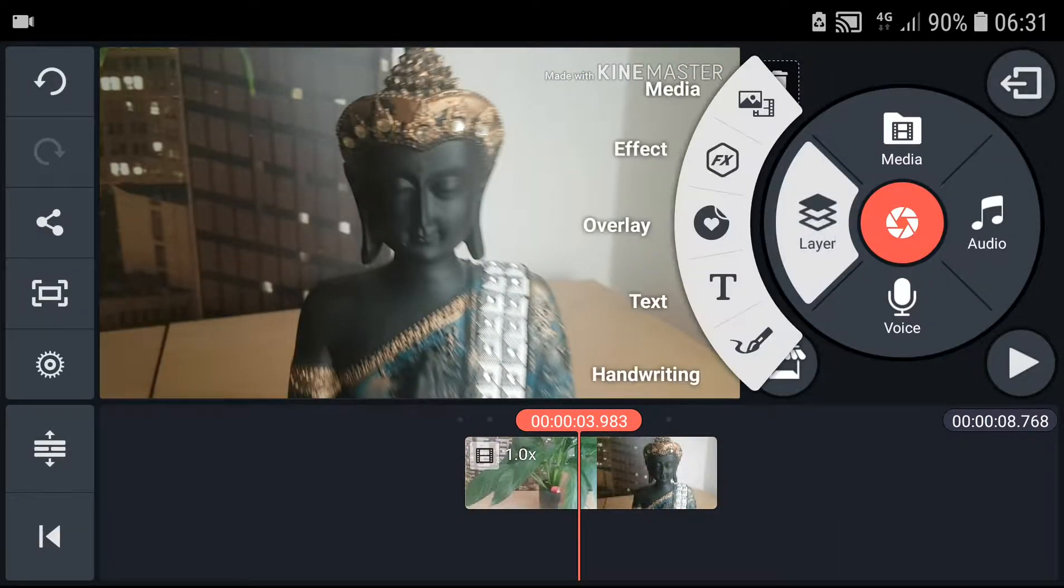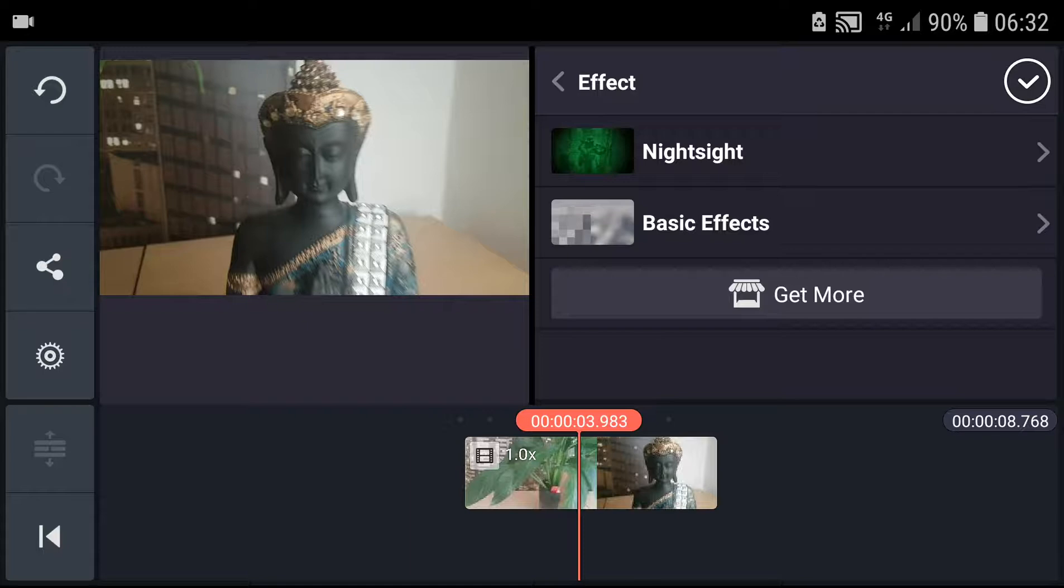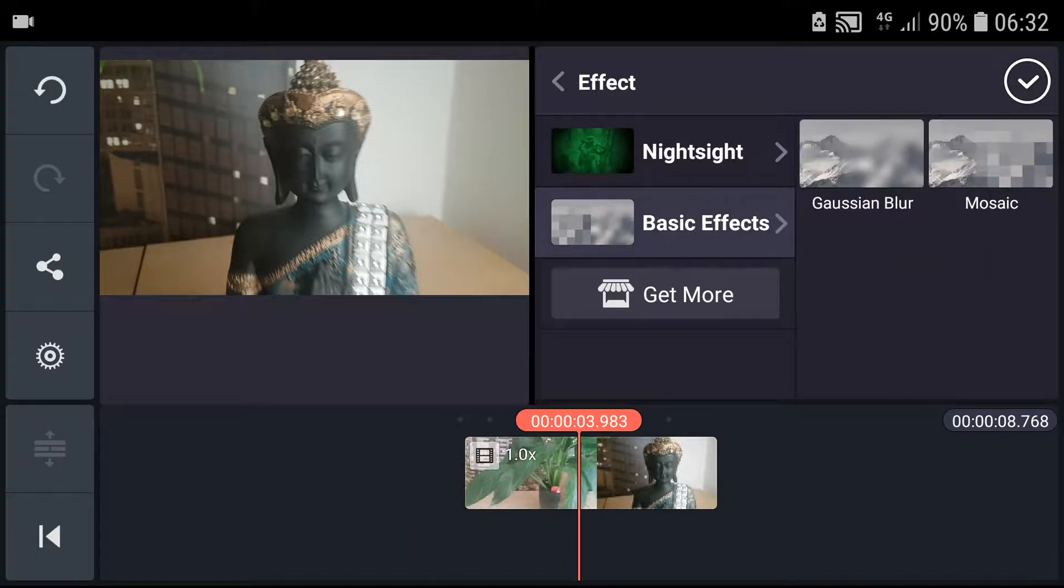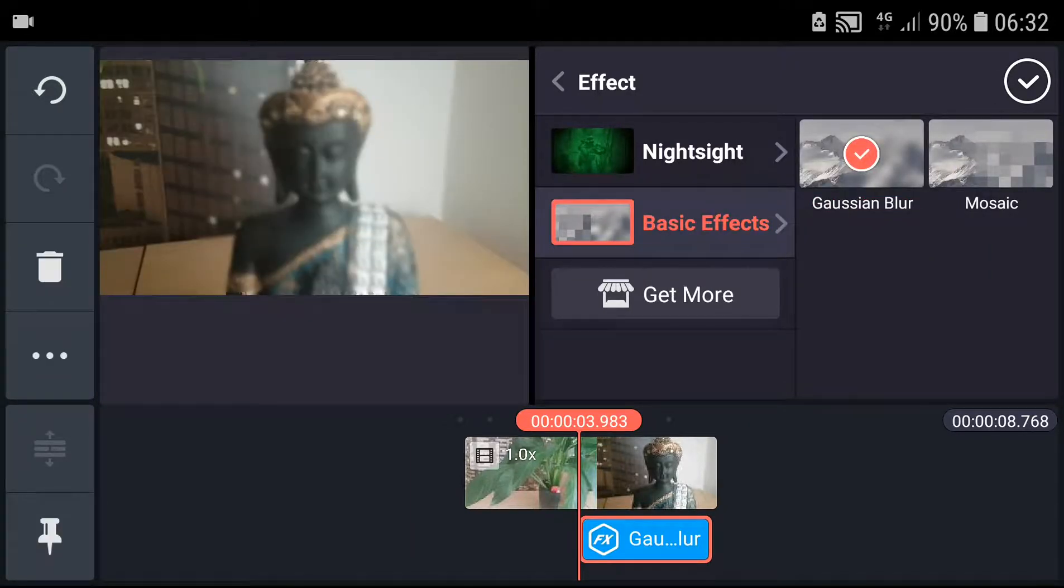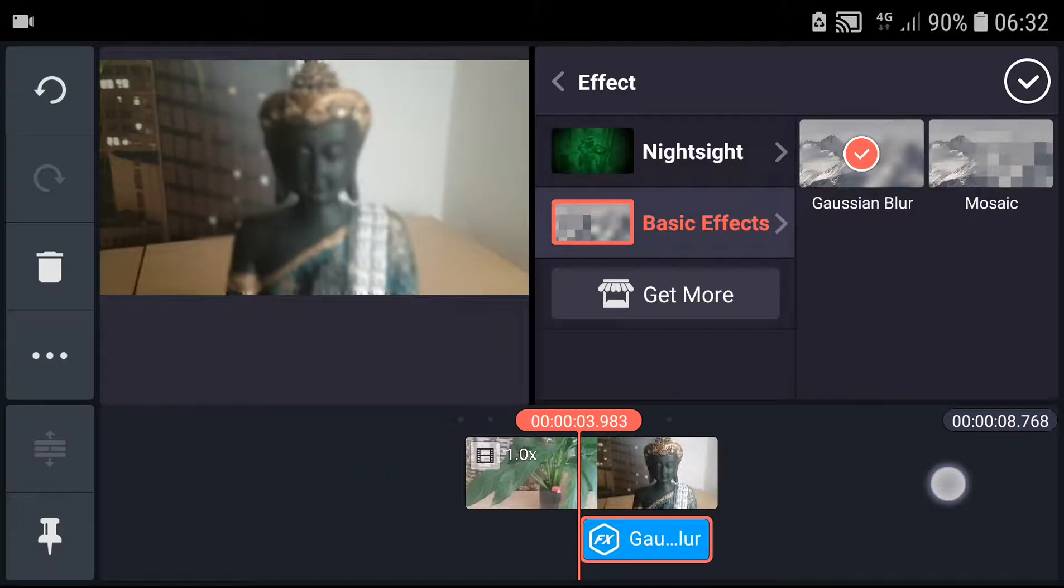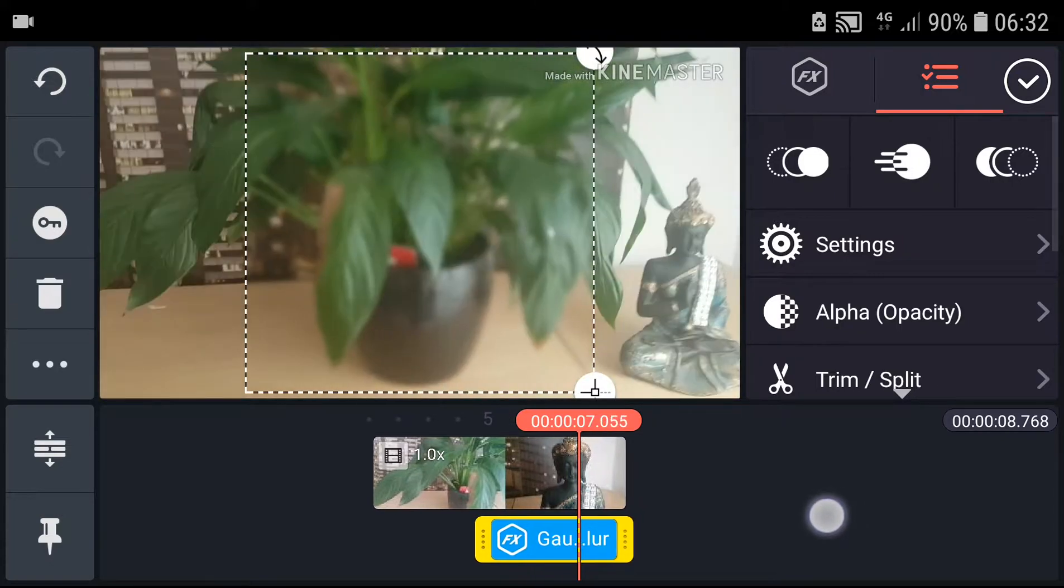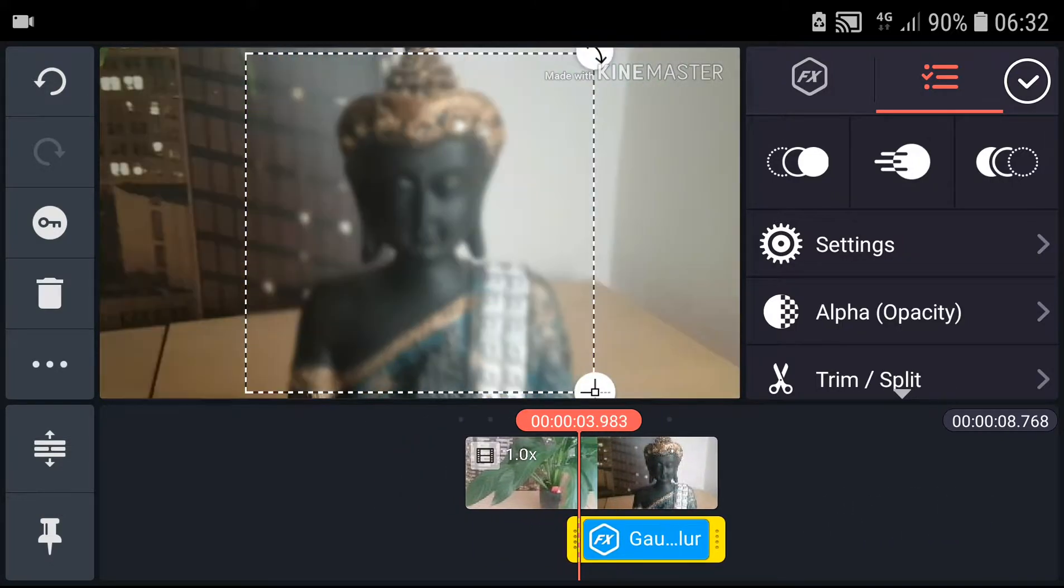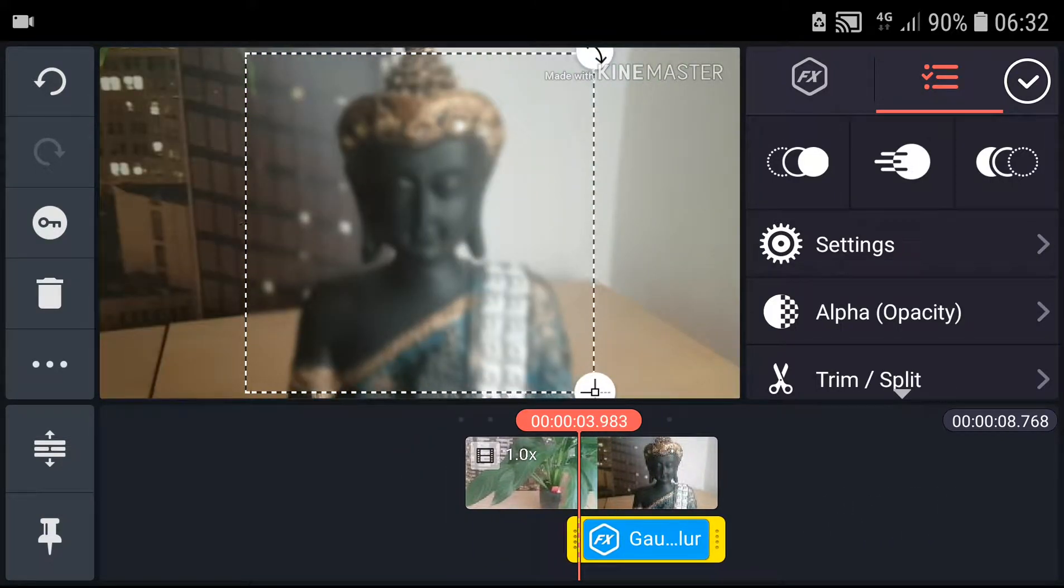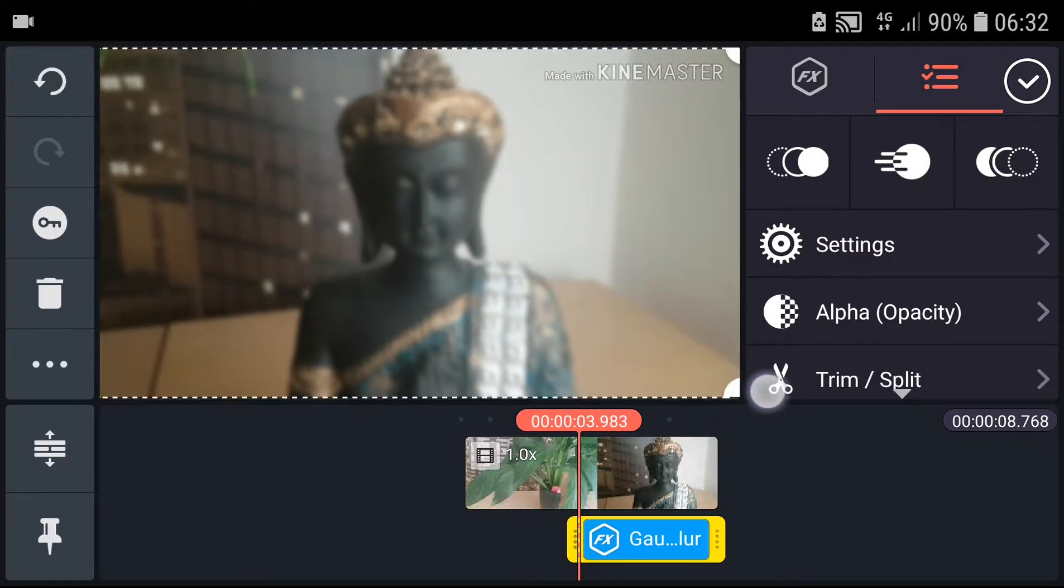on a layer effect and you'll have here the basic effect. Click on it and choose Gaussian blur. And as you can see it's already blurred, but you can change the settings now and you can make it larger